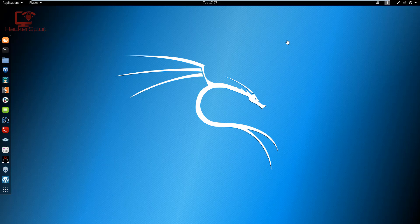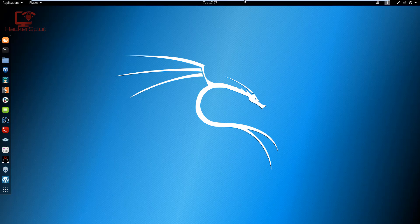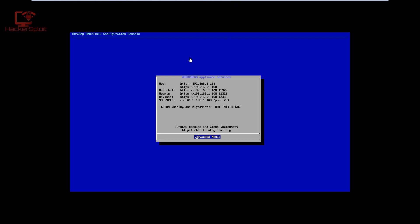I've downloaded a vulnerable WordPress server running on Debian from TurnKey Linux — they have a lot of VMs you can use for testing and learning. I've configured it up and used the default credentials, so I actually don't know what the username and password combination is — we're doing this live. The local IP address of the server is 192.168.1.108.